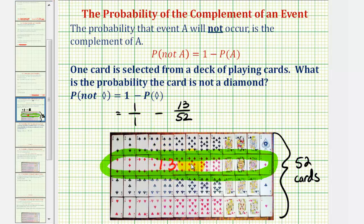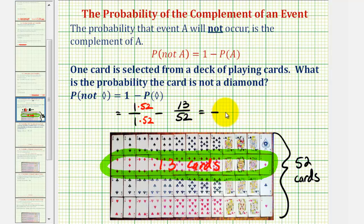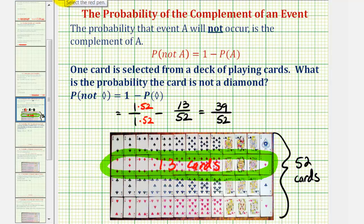There are a total of 13 cards that are diamonds. Let's go ahead and find this difference. The common denominator would be 52, so the denominator stays 52. The numerator would be 52 minus 13, which is equal to 39. So the probability that the card is not a diamond would be 39 divided by 52. Notice how there would be 39 cards that are not diamonds. This simplifies — there's a common factor of 13 — nicely to 3 fourths.